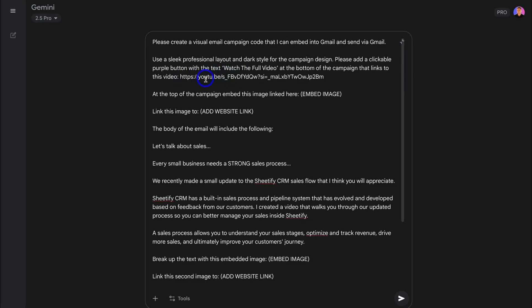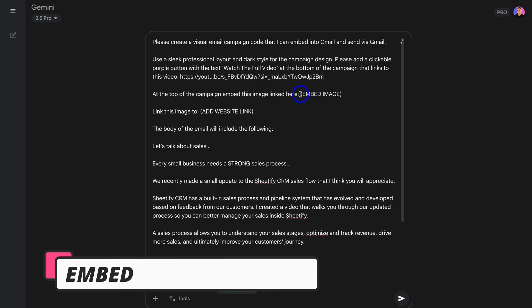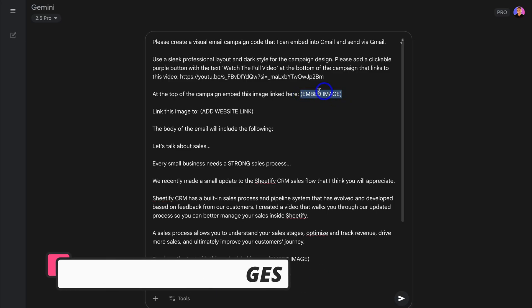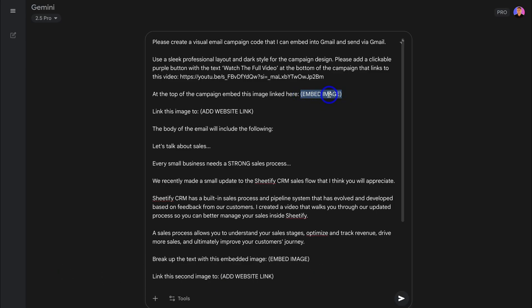Okay, so once you've added your YouTube video in here, or maybe you don't want to add a YouTube video so you can remove this section of this campaign. Then within this email campaign template, we have at the top of the campaign 'Embed this image linked here,' and again we want to replace this placeholder text with the image address URL. Now your image must be available online.